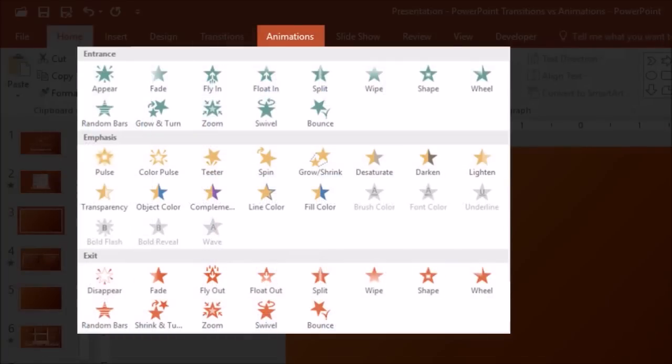For example, in this one you've got the entrance, emphasis, and exit, and you also have motion path.